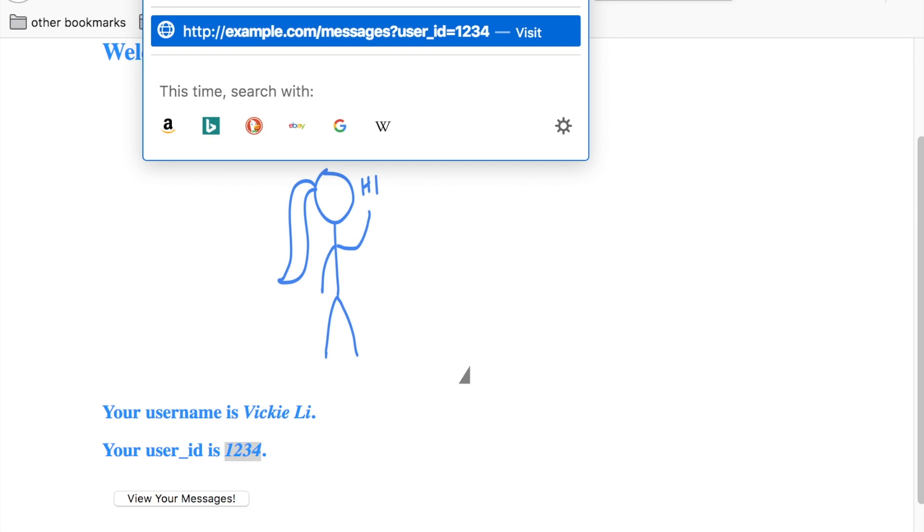Now what if you change the URL in the URL bar to ?user_id=1233. You notice that you can now see all the private messages between another user, user 1233, and all of their friends? If so, you have found an IDOR vulnerability.